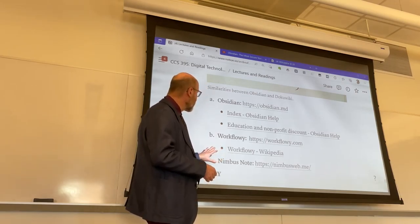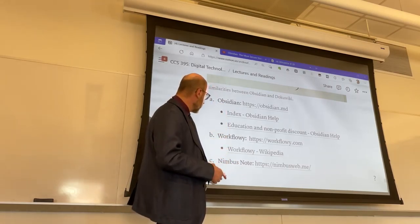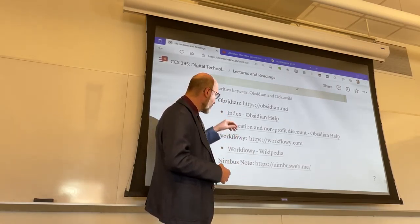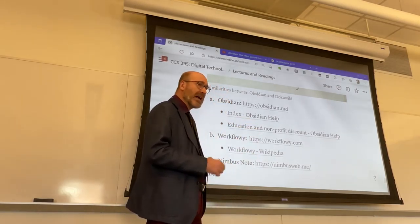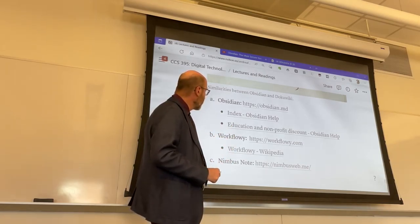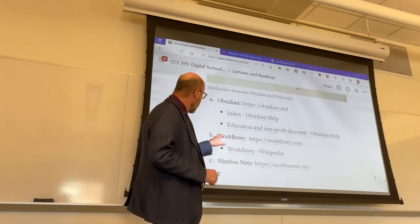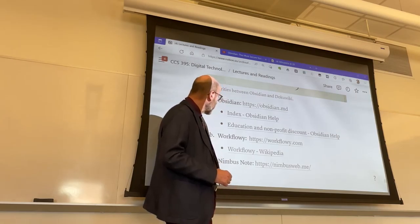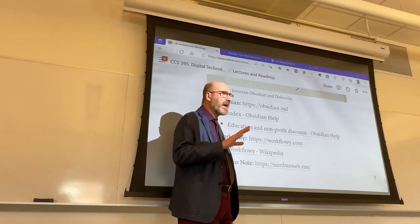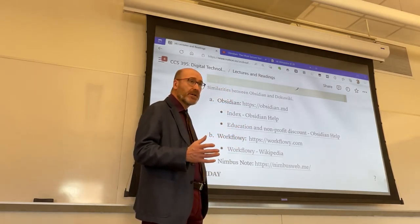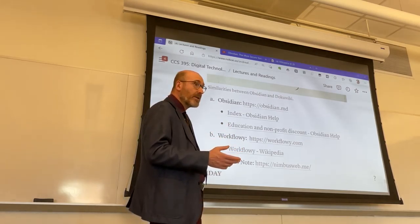Under Wednesday's class, I added a few links to the main web page of Obsidian, Workflowing, and Nimbus Notes, and also some additional pages. The Obsidian Help gives you a good sense — it's not too verbose — of how the app works. And I just discovered that they started offering an education non-profit discount, though they don't disclose the amount of the discount.